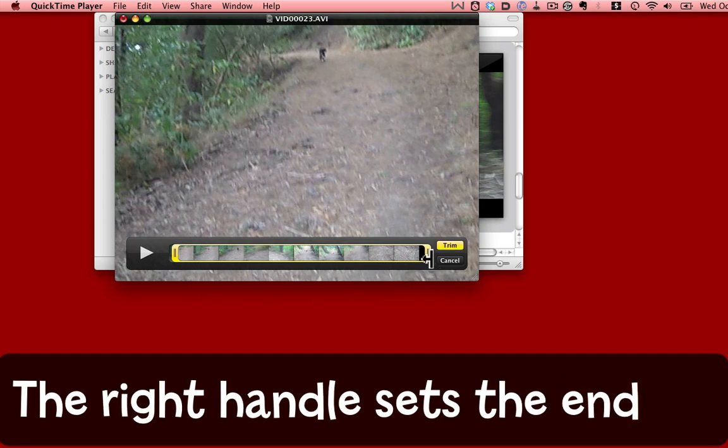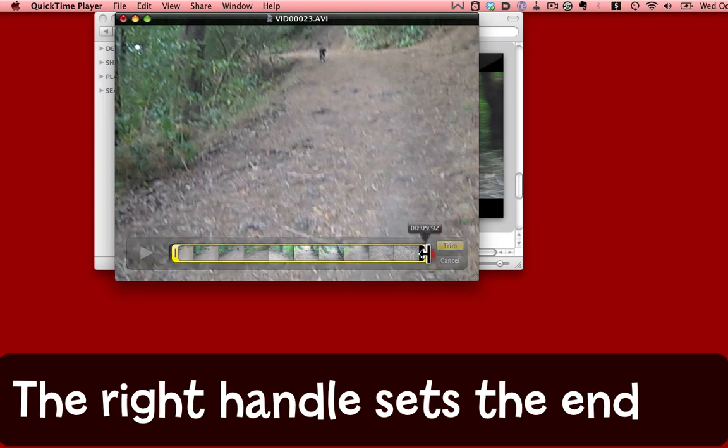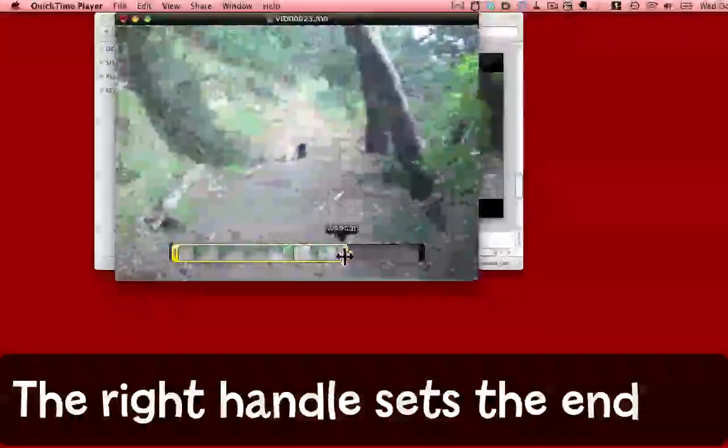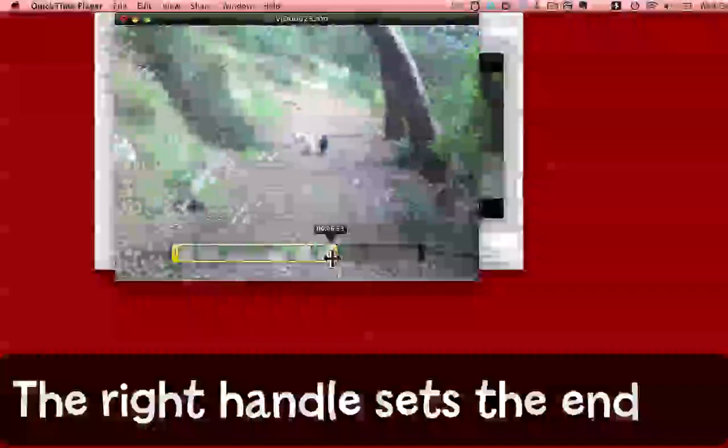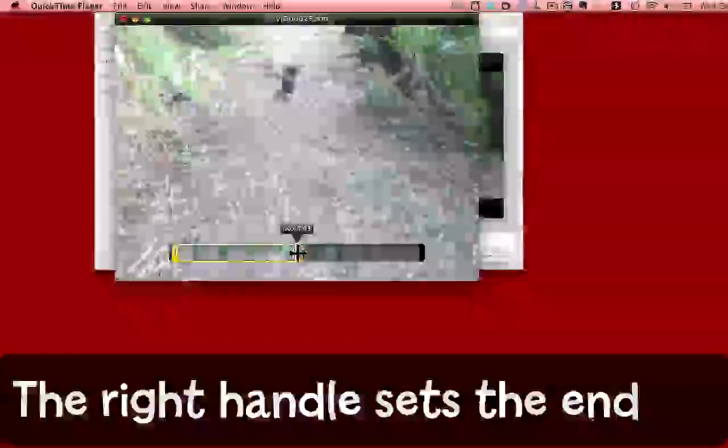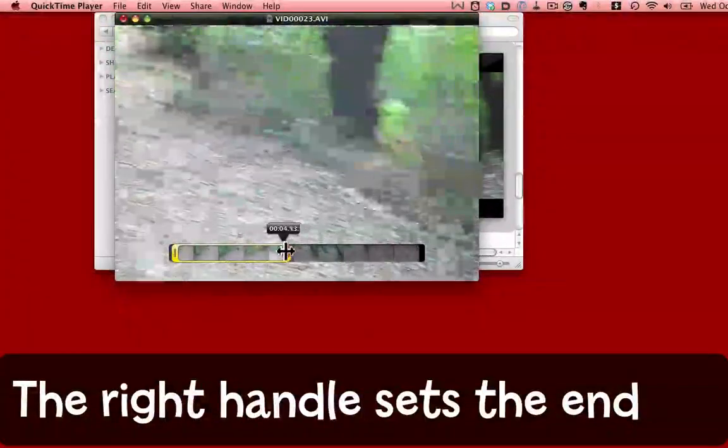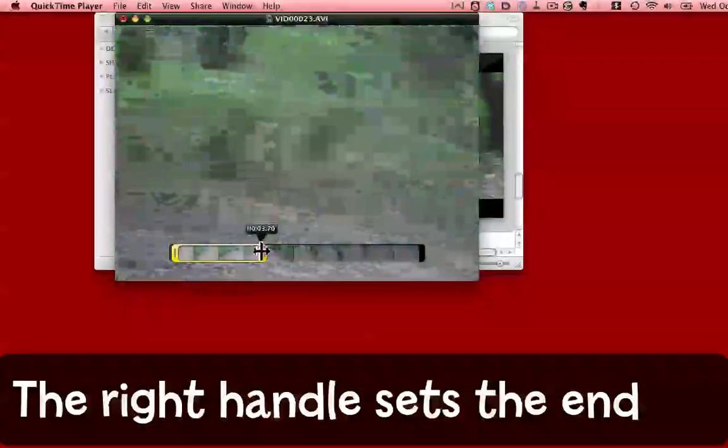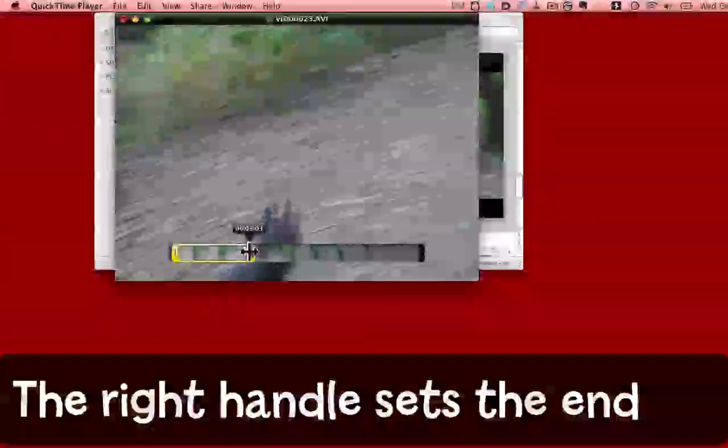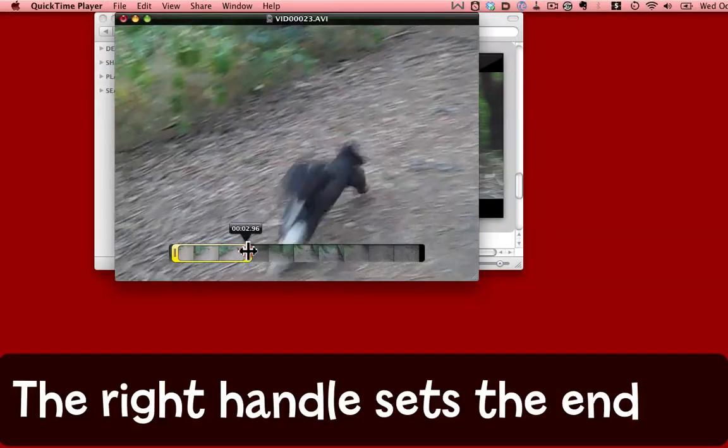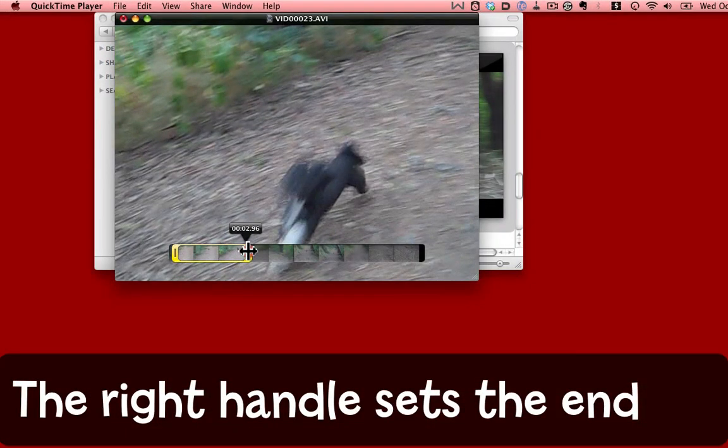Now it was really the end of the movie that had a whole lot of stuff I didn't want. So I'm going to go to the right hand end and drag that backwards. We're going in reverse here. Back, back, back. And here's the point where the dog has just run out of the shot.